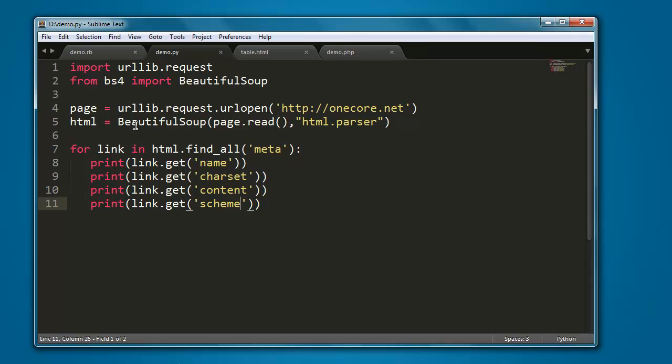So you can pause the video and go through the code.